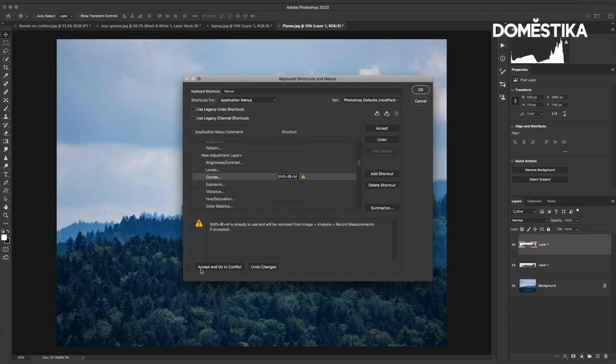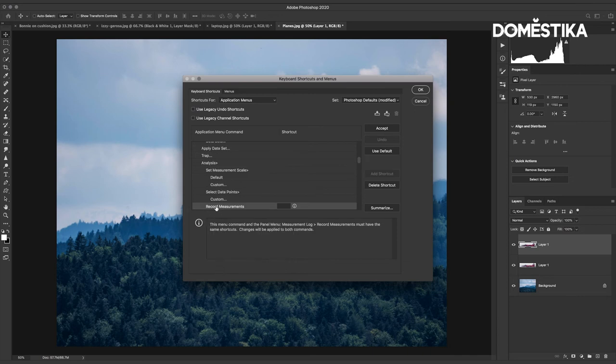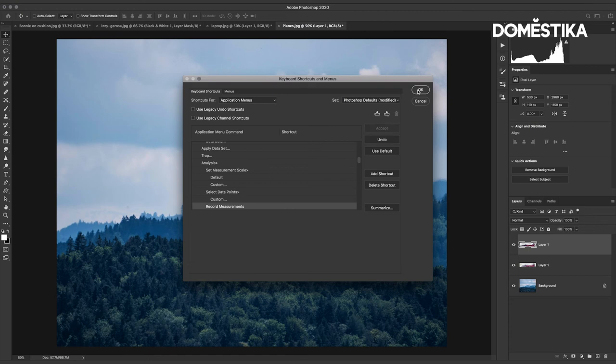So I can either here choose to accept and go to conflict. If I do that it will then go to record measurements and I could then choose a new shortcut here. But as I said I'm not bothered with that particular shortcut so I'm just going to click OK here.